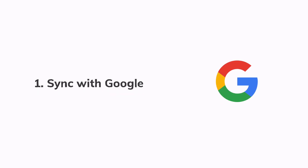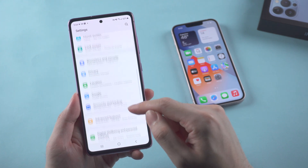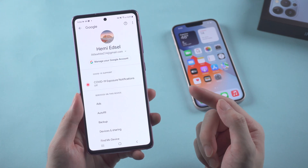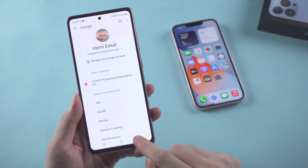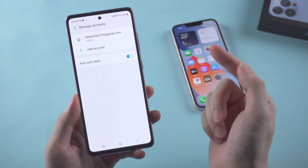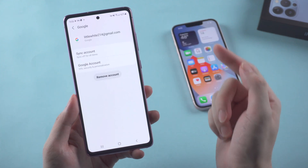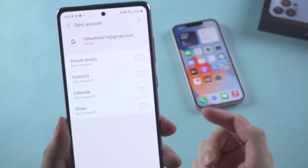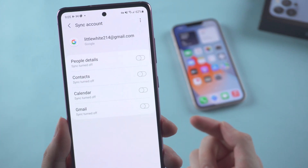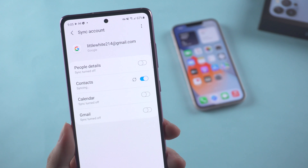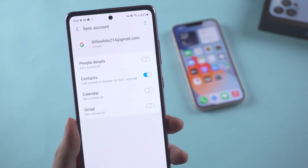Method 1: Sync with Google account. Go to settings on your Android phone and make sure you've logged in your Google account. Then go to accounts and backup, tap manage accounts, then tap your account and sync account. Since we're talking about transferring contacts, you should toggle on the contacts button — that will enable your contacts to sync to Google.